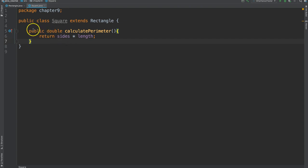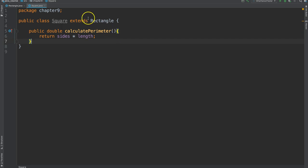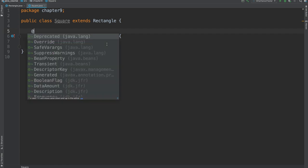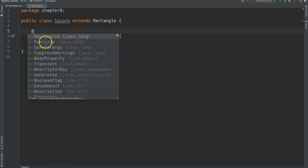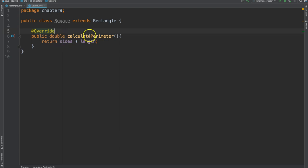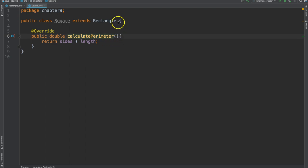Again, the exact same signature, but change the body. Also, it's encouraged that you use the override annotation, which is the at symbol followed by the word override. This is not required, but it's strongly encouraged. What this does is let Java know that your intention is to override the calculate perimeter method that you inherited from your super class.